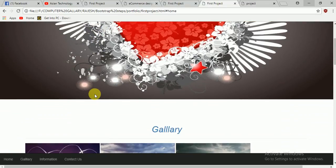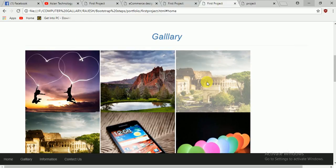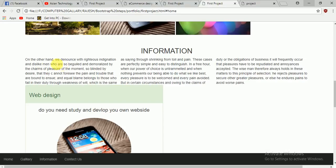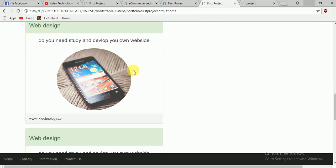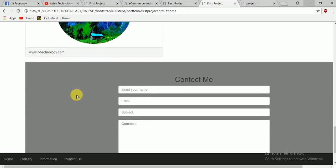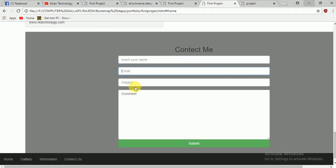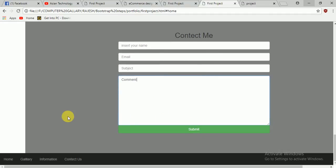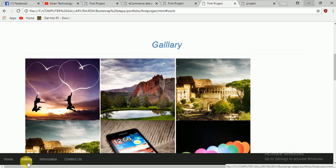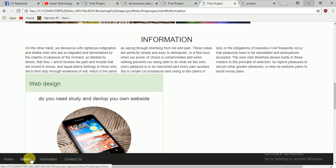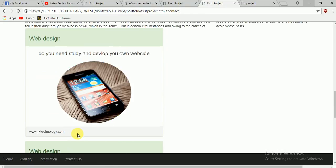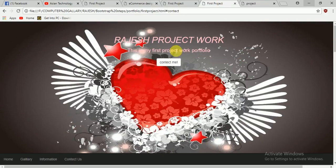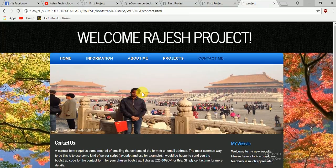Going down you see different designs — you can put your logo here, and there's a contact section where you can click and send an email. At the bottom we have a navbar with Home, Gallery, Information, and Contact links — you can navigate through the navbar. This is our third project.